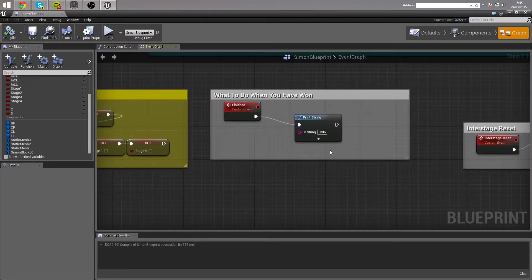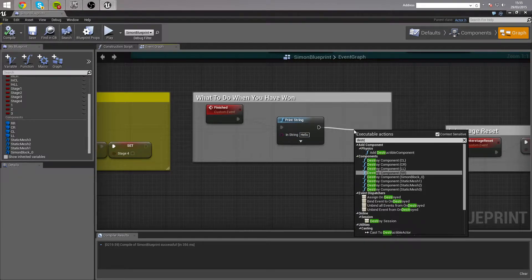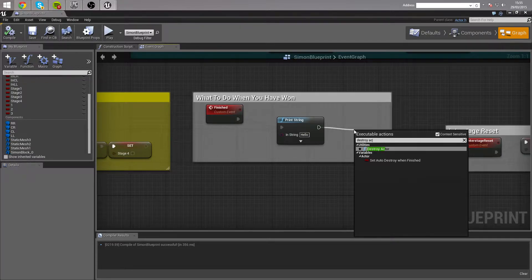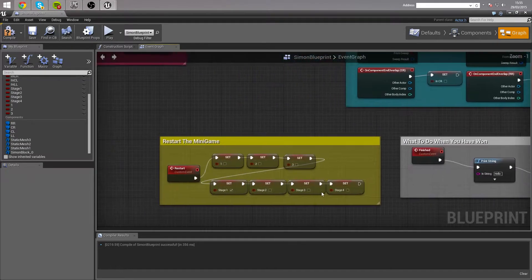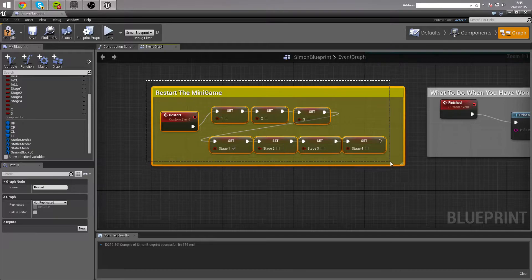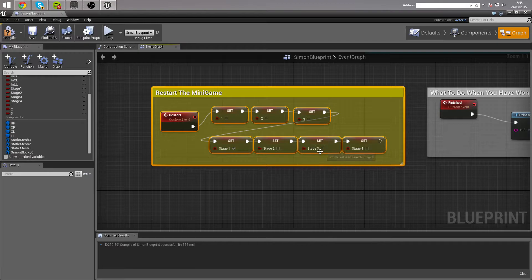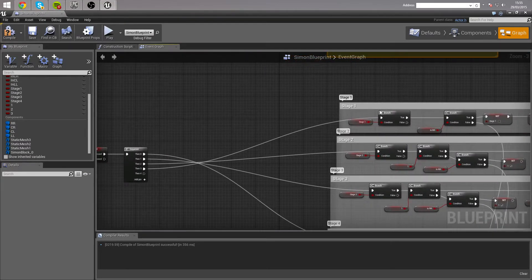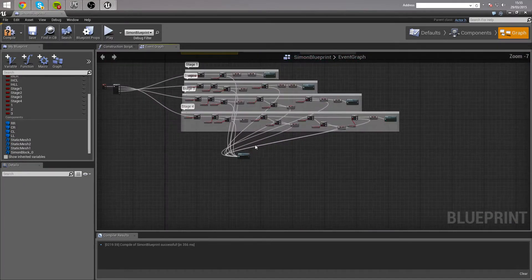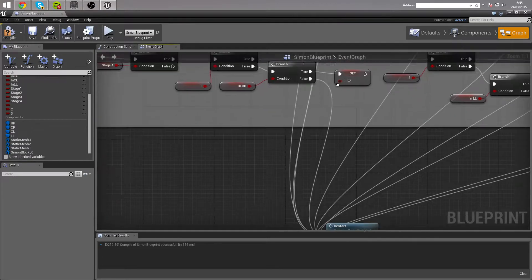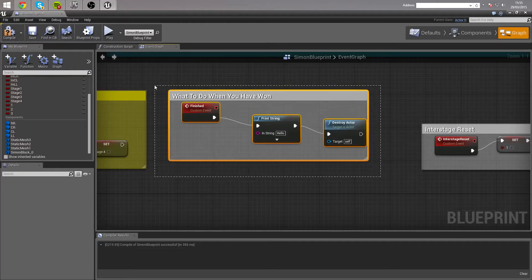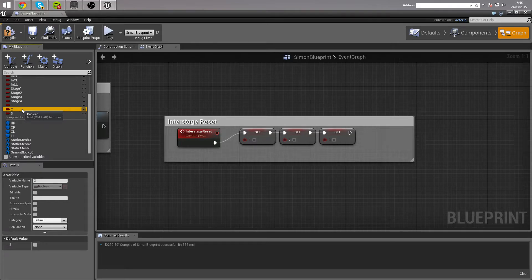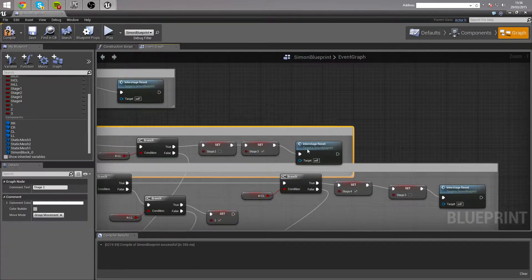I made a custom event here for 'finished'. So when he's won the game, what do we want it to do? We can have a print string, we can even have it destroy - basically it deletes the machine, so it'll print 'hello' to the screen and destroy itself. We've also got another custom event of 'restart'. Basically, if you fail halfway through - if you're on stage 3 and you mess up - it's going to set stage 3 to false, everything to false apart from stage 1, and that will mean you then do stage 1 again. And there's an 'interstage reset' custom event - these variables are used on each stage and after each stage they need to be reset to false. That is called at the end of every completed stage.